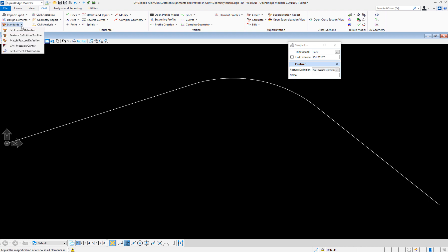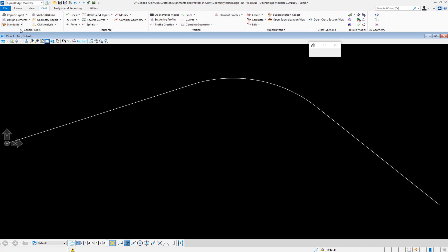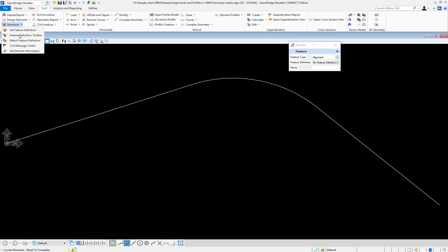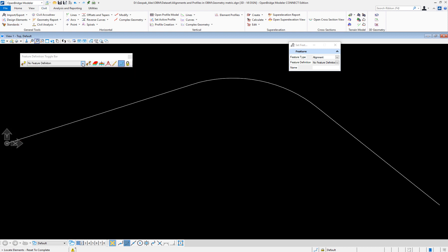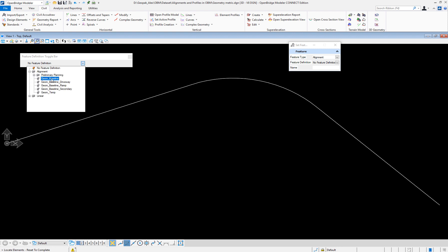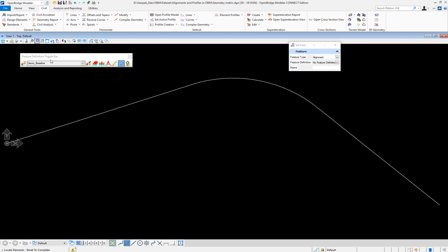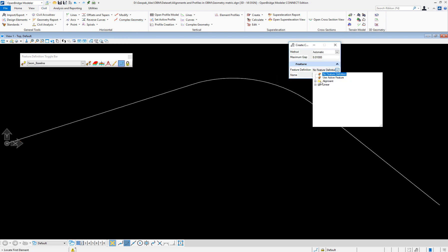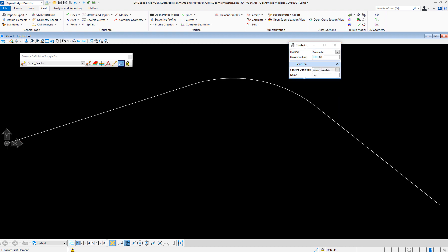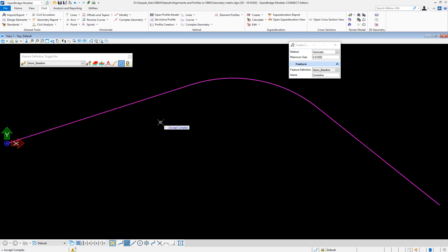I'm going to set up my standards and say: set the feature definition. The feature definition comes in the workspace. If I call up the definition toolbar, this feature definition on the toolbar is going to be a feature definition alignment, and it's going to be part of the geometry. Whatever is created now, OpenBridge Designer will interpret that as an alignment. I'll go complex by element — the feature definition is going to be a geometry baseline, and I'm going to call it centerline. As soon as I pick the element, it will connect the others and change the symbology and features so it is treated as a geometry baseline.